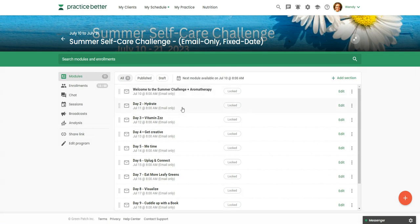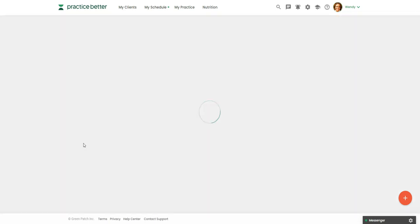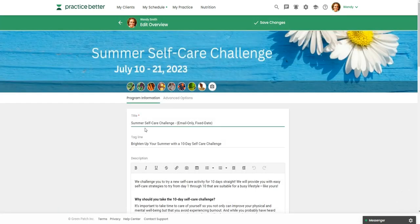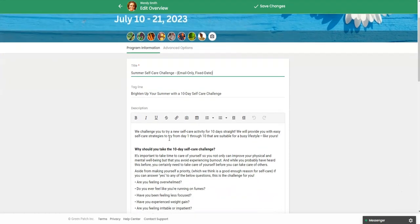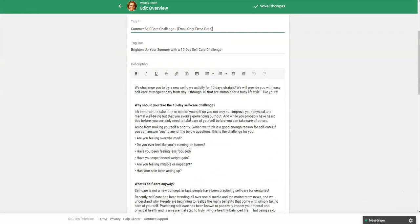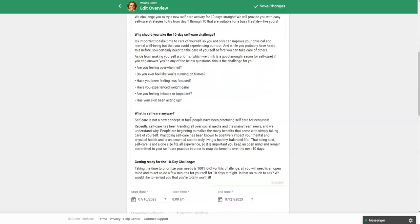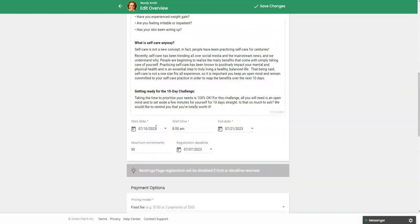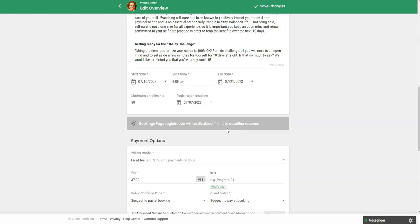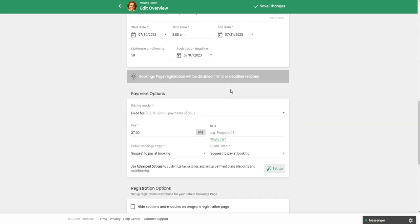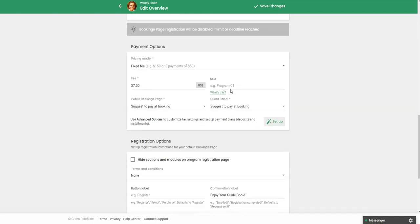And before you actually set up your modules, you will be brought into where you're going to actually just set up the main program information. So the description, the start and end date, because it's a fixed date, it is going to start and end on the same day for everybody who's enrolled in this challenge. And then you could offer it as a free or a low cost challenge.